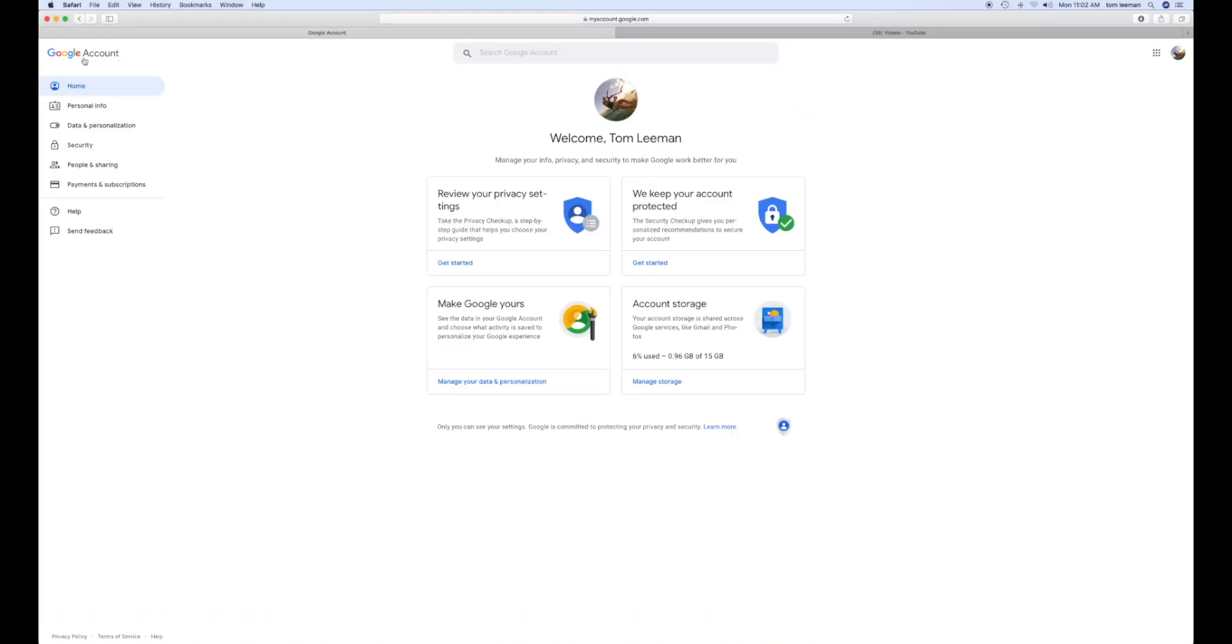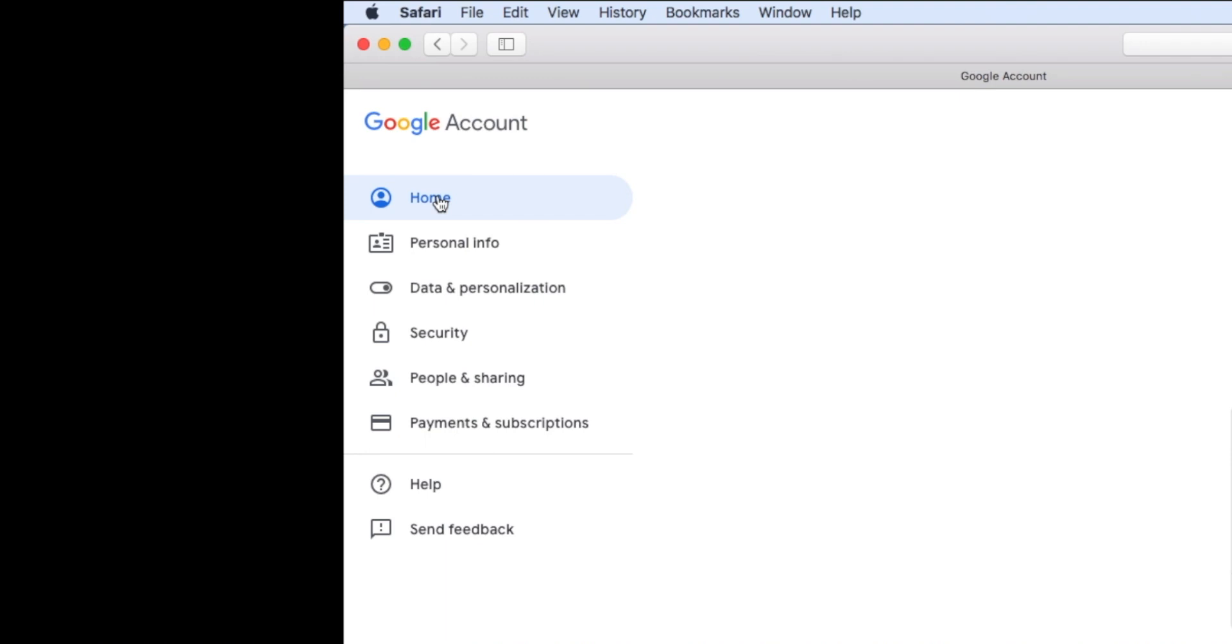Then go all the way to the left where it says Google account. You see there's home, personal, and then go to data and personalization. Click on that.